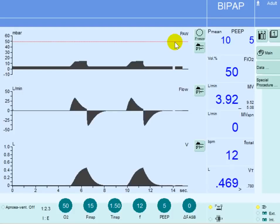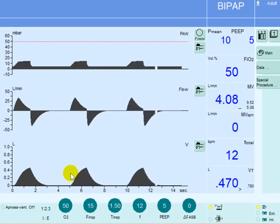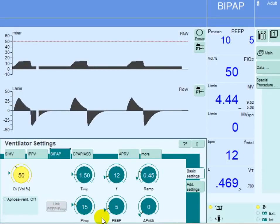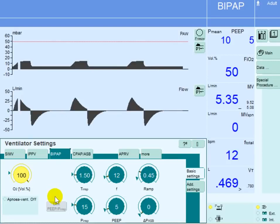In this video we will be discussing maneuvers to improve oxygenation. The only two parameters that we can modify to improve oxygenation are FiO2 and mean airway pressure. If we have a patient on pressure control mode of ventilation with inspiratory pressure of 15, PEEP of 5, inspiratory time of 1.5, and respiratory rate of 12, we can improve oxygenation by going up on the FiO2 all the way to 100 percent.